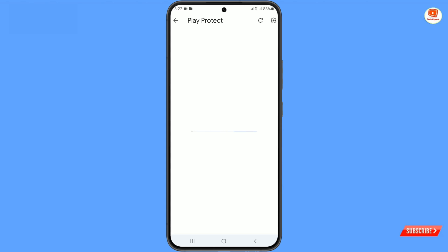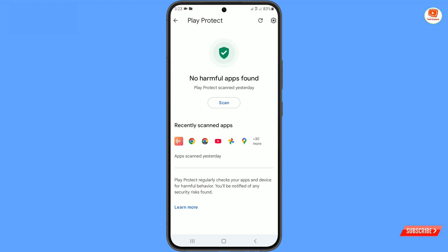It will automatically scan your phone and identify if there is any harmful application installed. You can then immediately uninstall that application. Don't forget to like this video and subscribe to our channel for more useful videos.